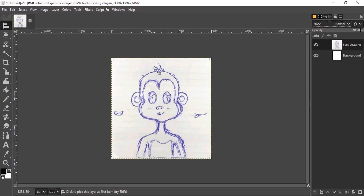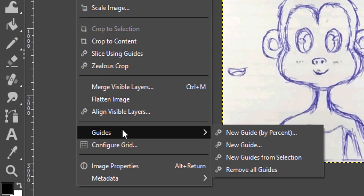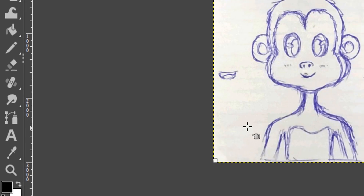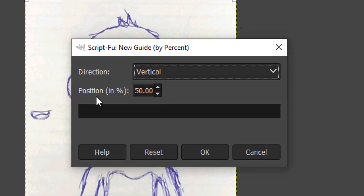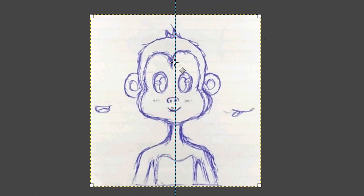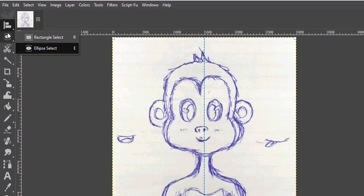Select the Alignment tool and align it to the center. Now we need to add a guide at the center — go to Image > Guides > New Guide by Percent. We need a vertical guide, so make sure the position is at 50 percent. This marks the middle of the canvas, but we can see our character's face is not in the middle.